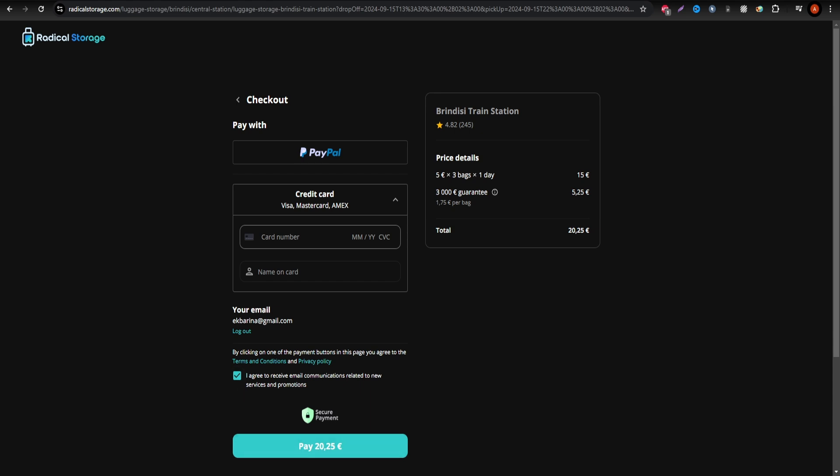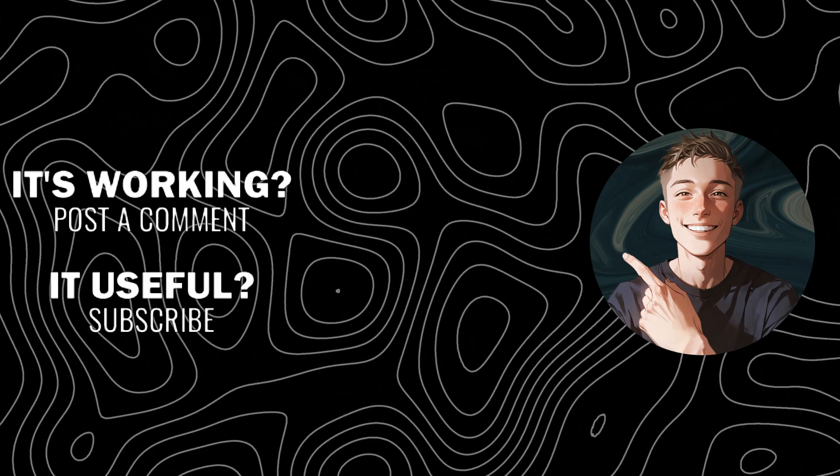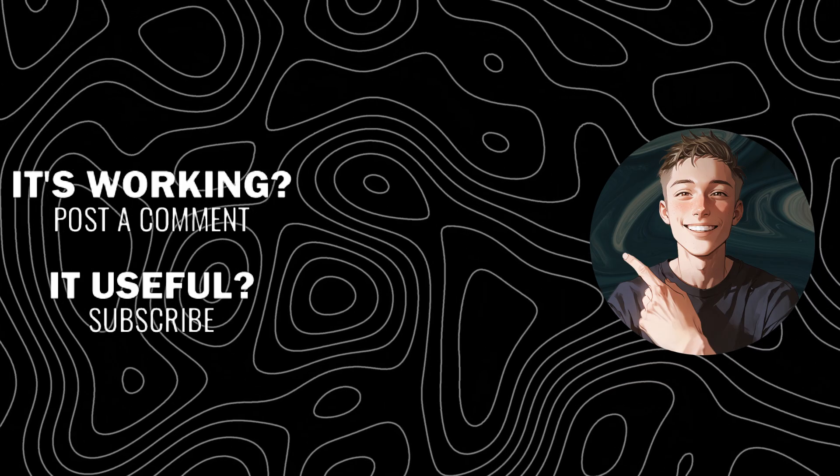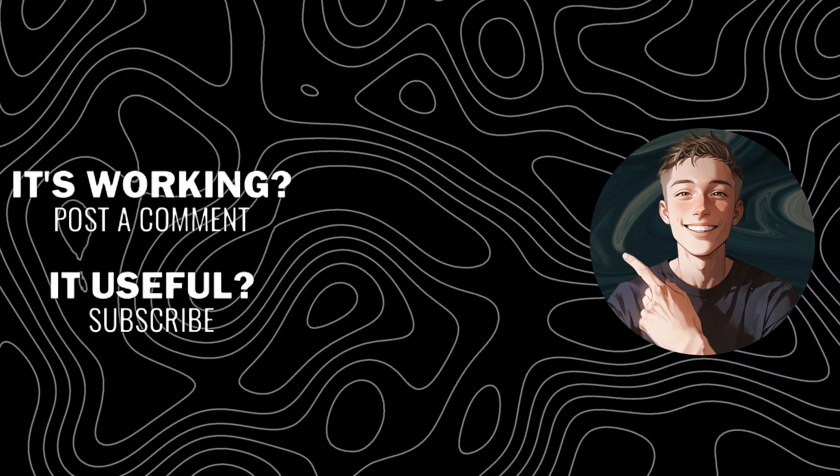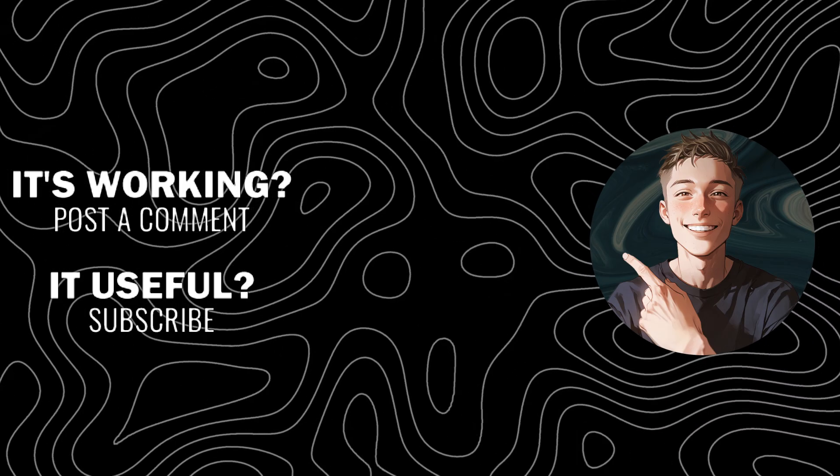If you found this video helpful, don't forget to like, subscribe, and leave a comment. For more information, please visit our website.